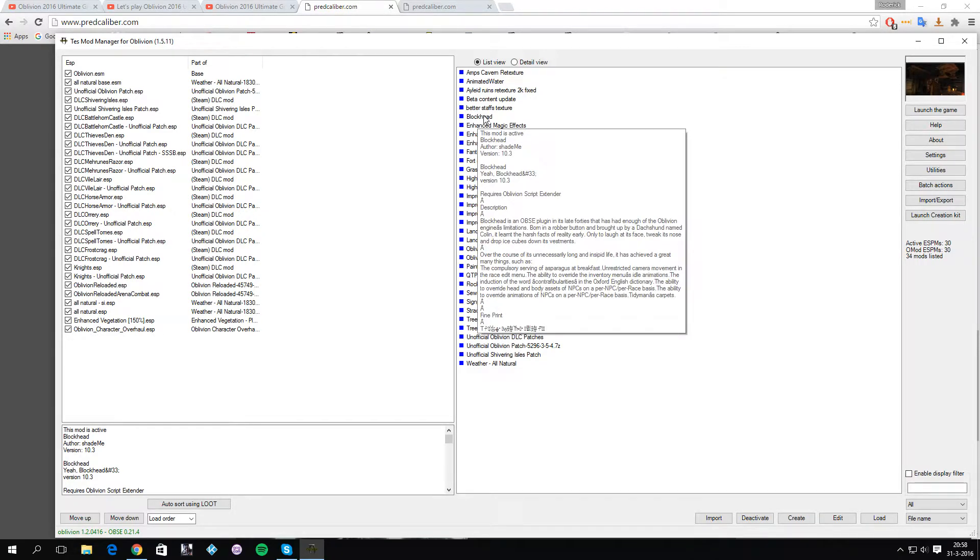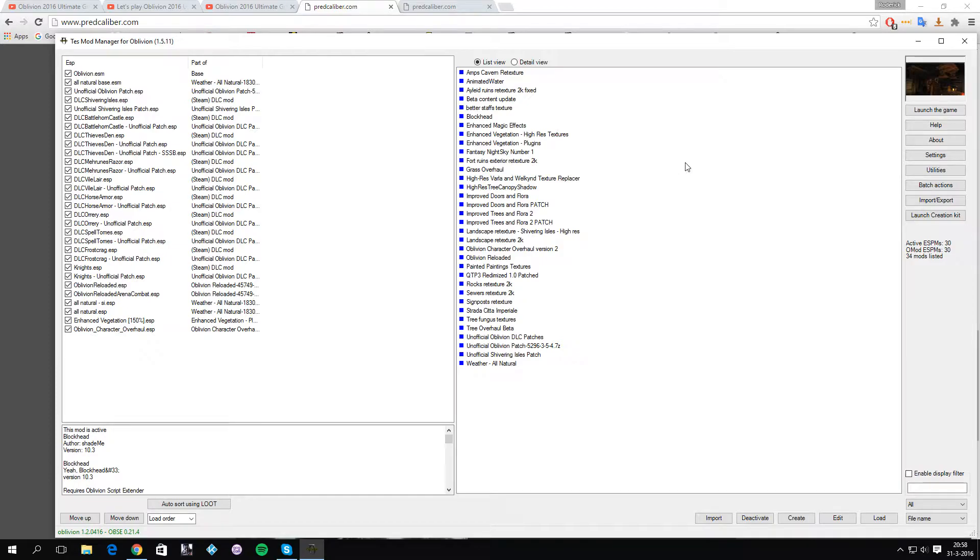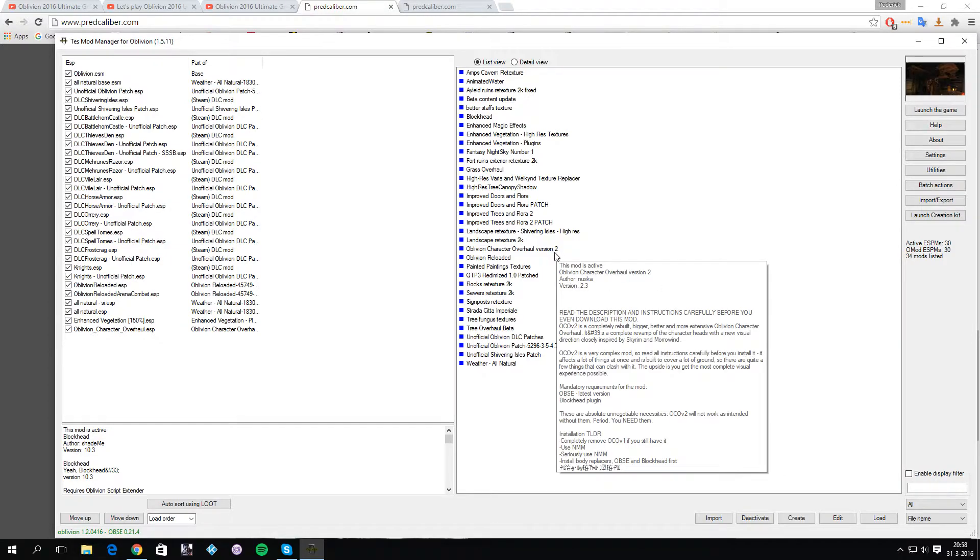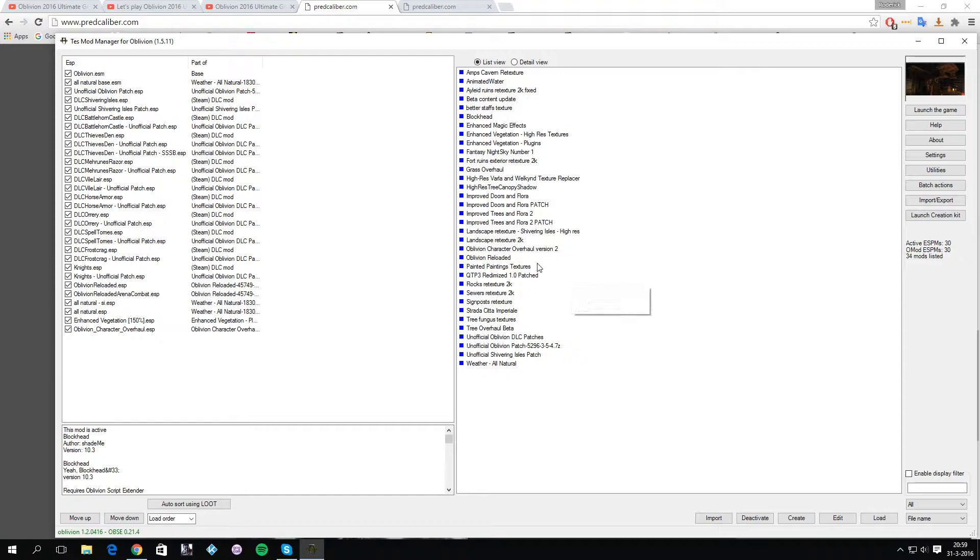Once you did that, you get a green square probably for Blockhead, and you have to activate Blockhead. Then you have successfully activated Blockhead as an OMOD. It's not really Blockhead because it's Oblivion Character Overhaul version 2 which you now have to import.